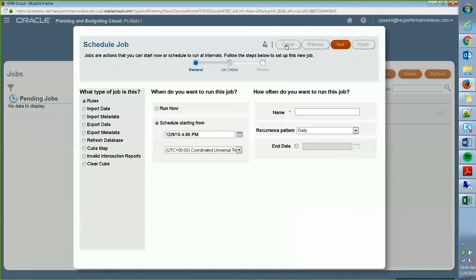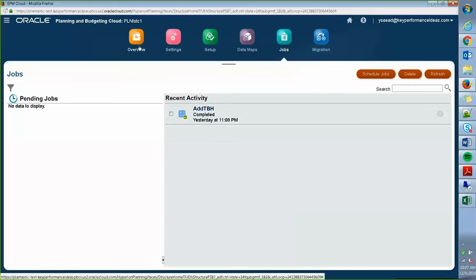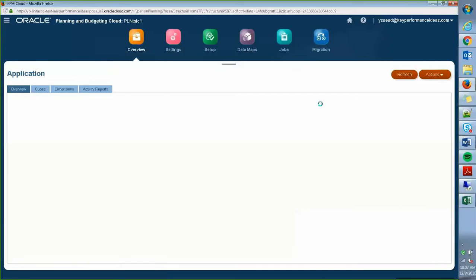So before that, as I said, you have to create the actual job for scheduling, just go to overview, set of jobs.